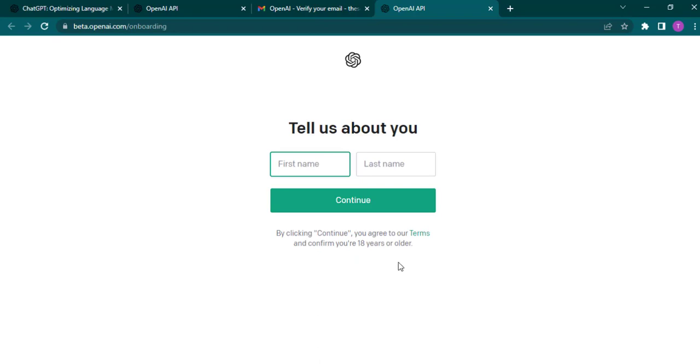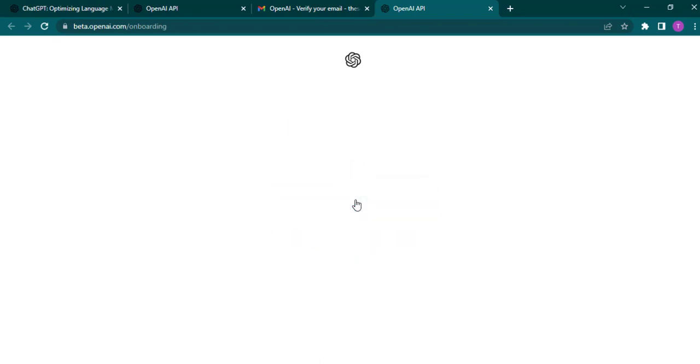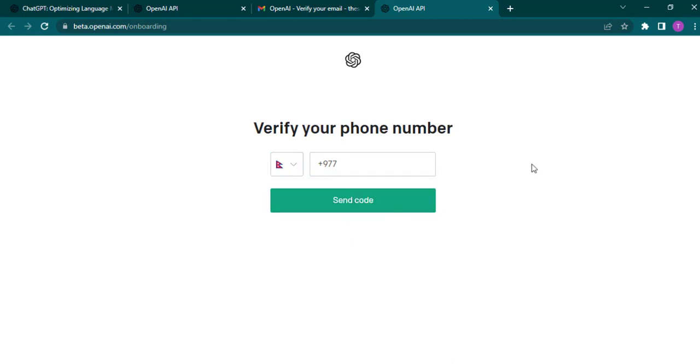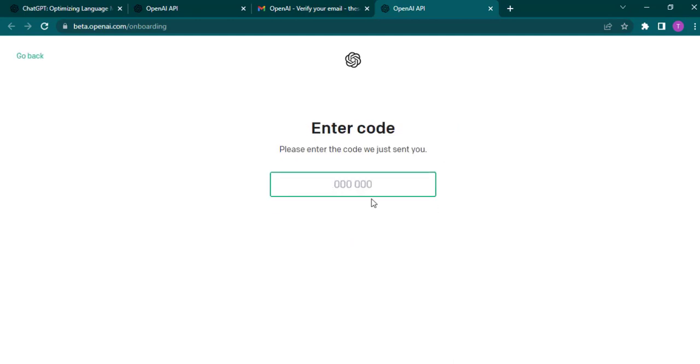Now type in your name and then click on continue. You'll also need to enter in your mobile number. So select your country code here and then type in your mobile number and click on send code. Now a code will be sent to the mobile number that you just entered. You'll need to enter the code here.